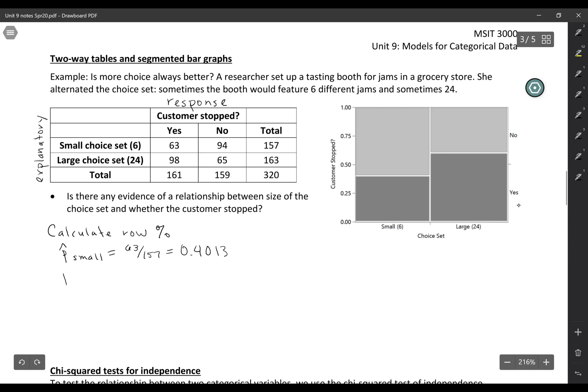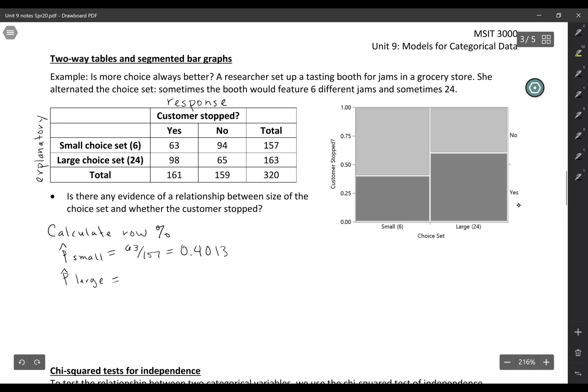And we would compare that to the proportion who stopped when they saw the large choice set. So 98 stopped out of 163 customers, and so that's about 60%, 0.6012. So it does seem like there is some effect here.